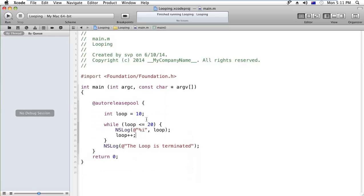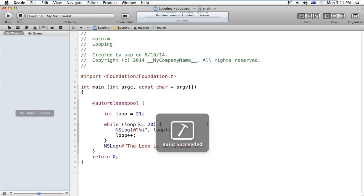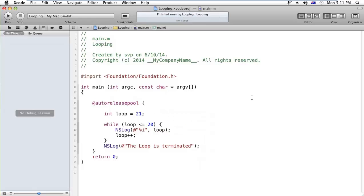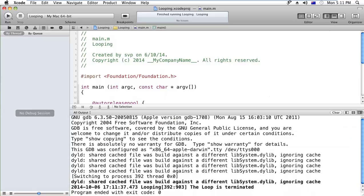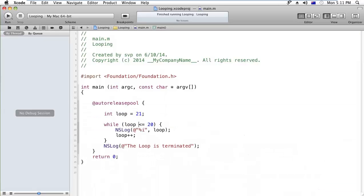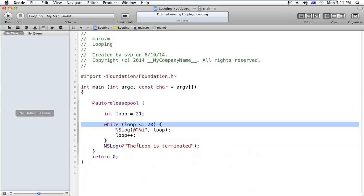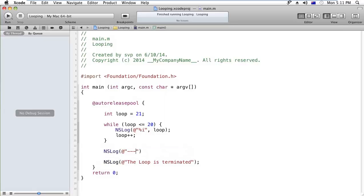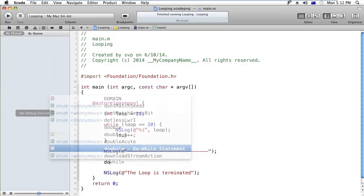Suppose I am giving the value 21 - that means this condition will become false at the startup. So let's see if it will take the iterations or not. Okay, the loop is terminated - that means the whole loop is skipped because the first condition becomes false. But now I would like to differentiate my loop so we can understand which one is do loop and which one is while loop.